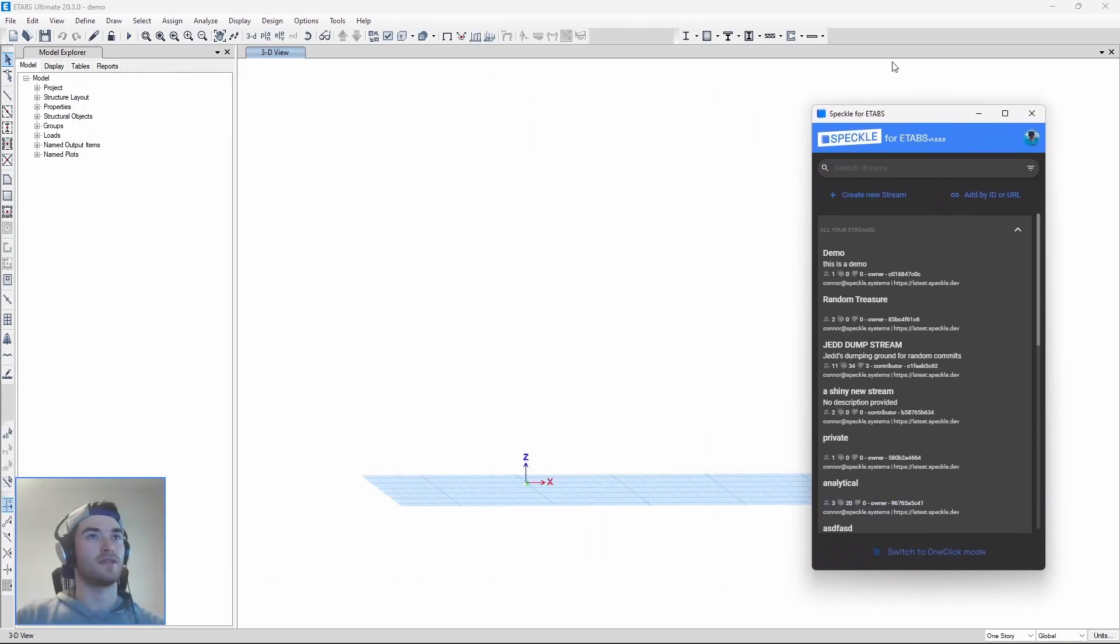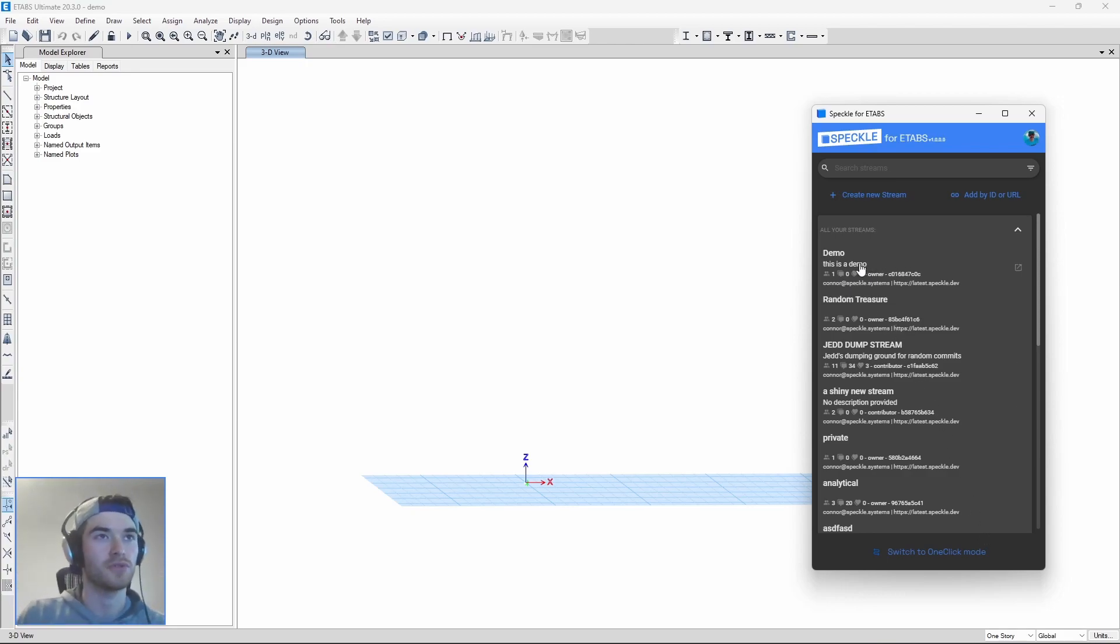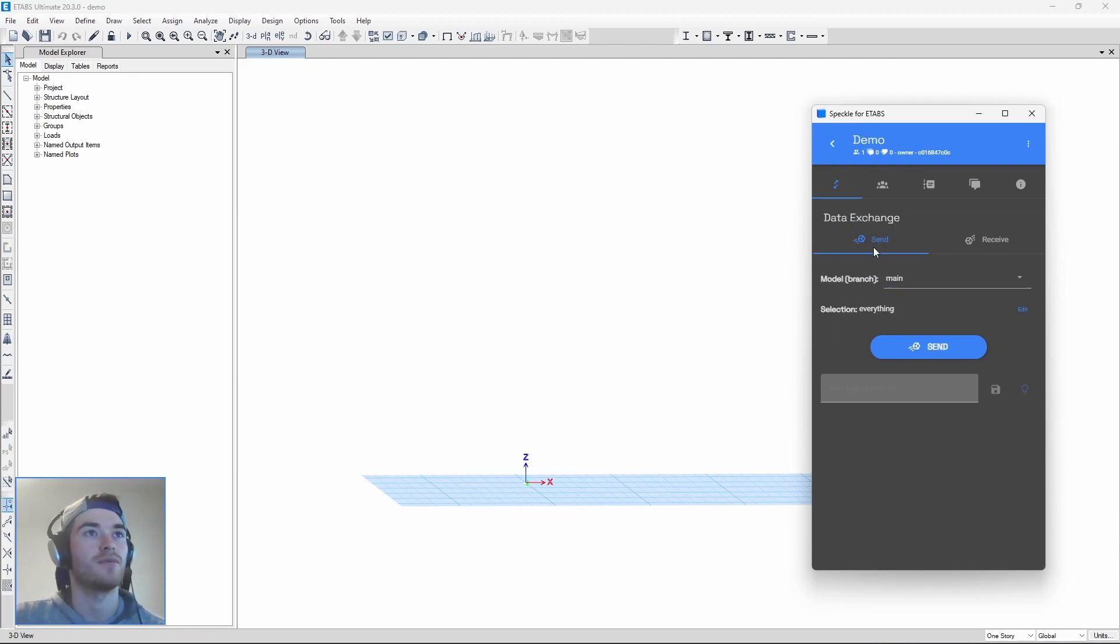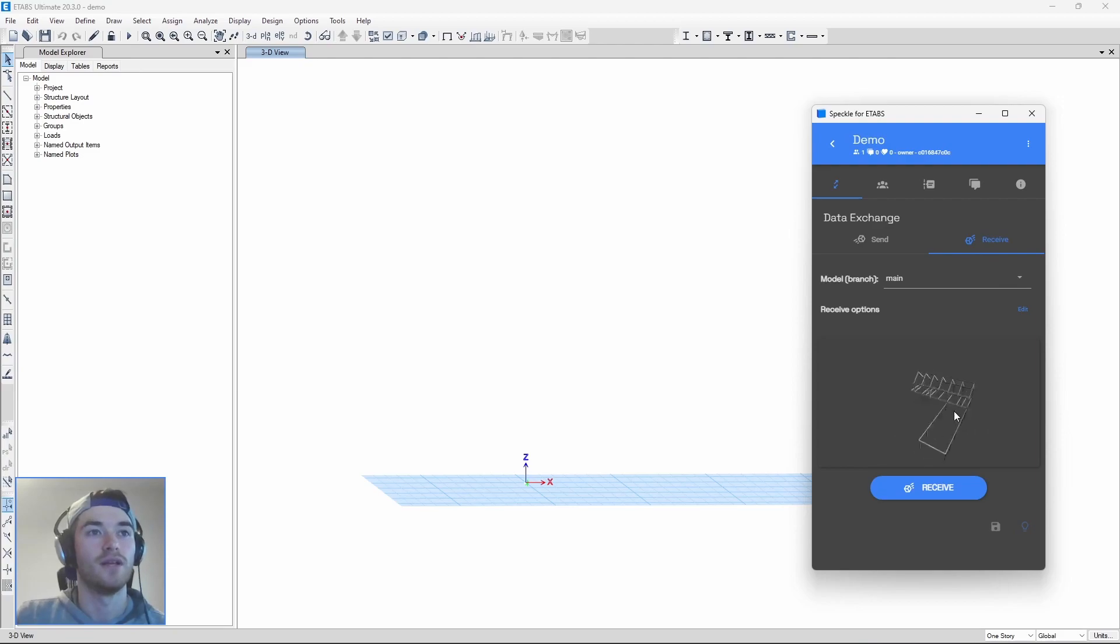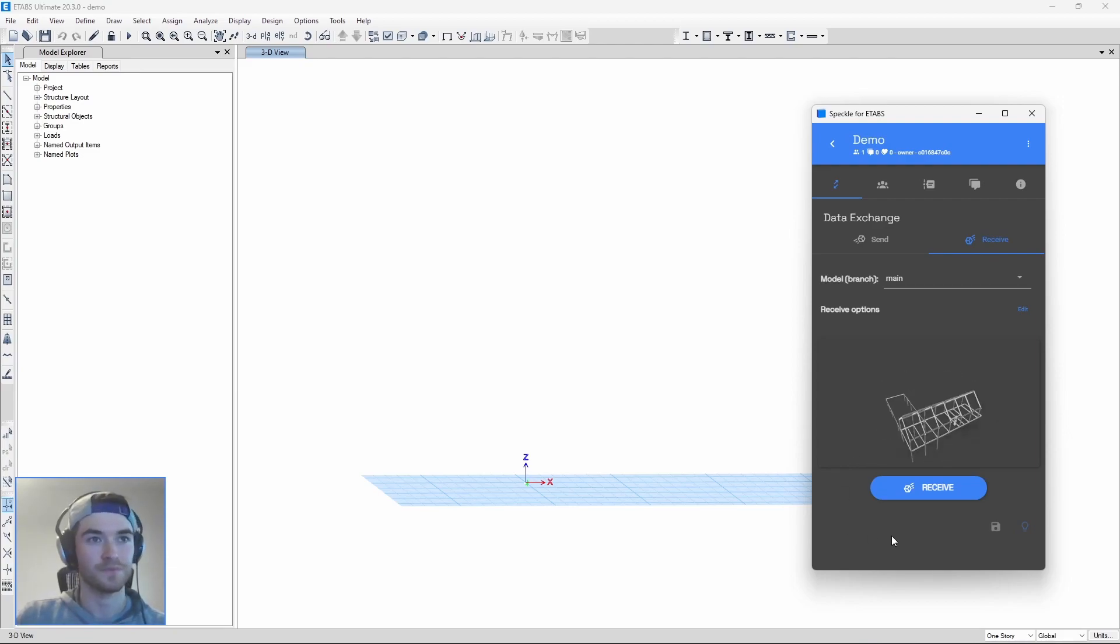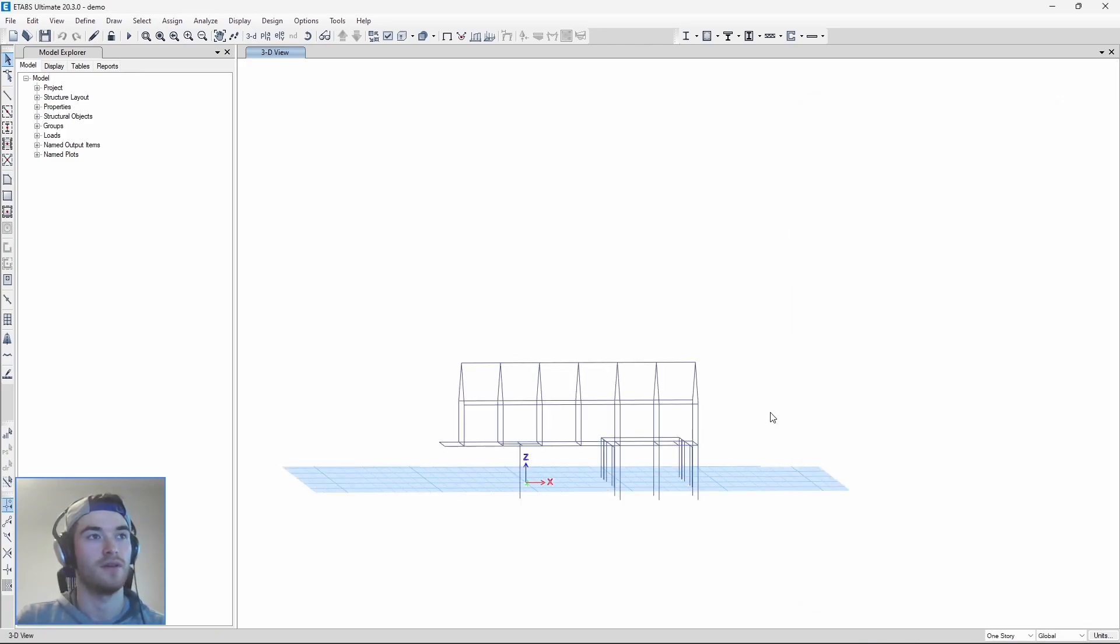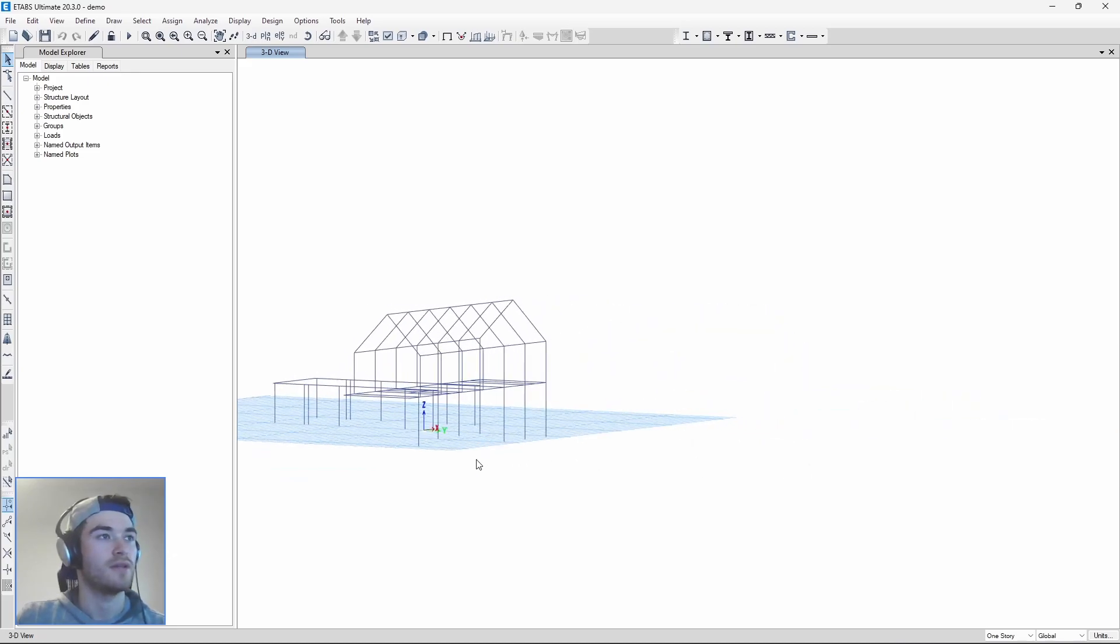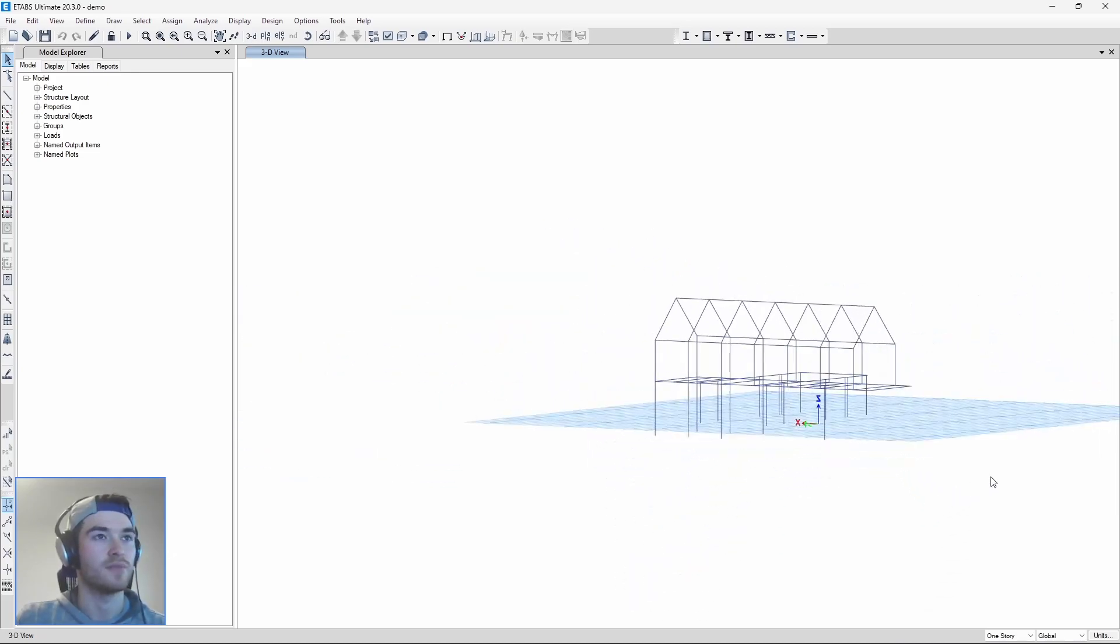So here it is, it looks very similar to the one in Revit and we can see here is our demo stream that we created. Let's click on it. Here's the exchange tab where we can send data like we just did or we can receive data, that's what we want to do. So we hit the receive tab, you can actually see this is what we just sent, it already has a nice image preview and we can receive this. All right and so there it is, it's beautiful.